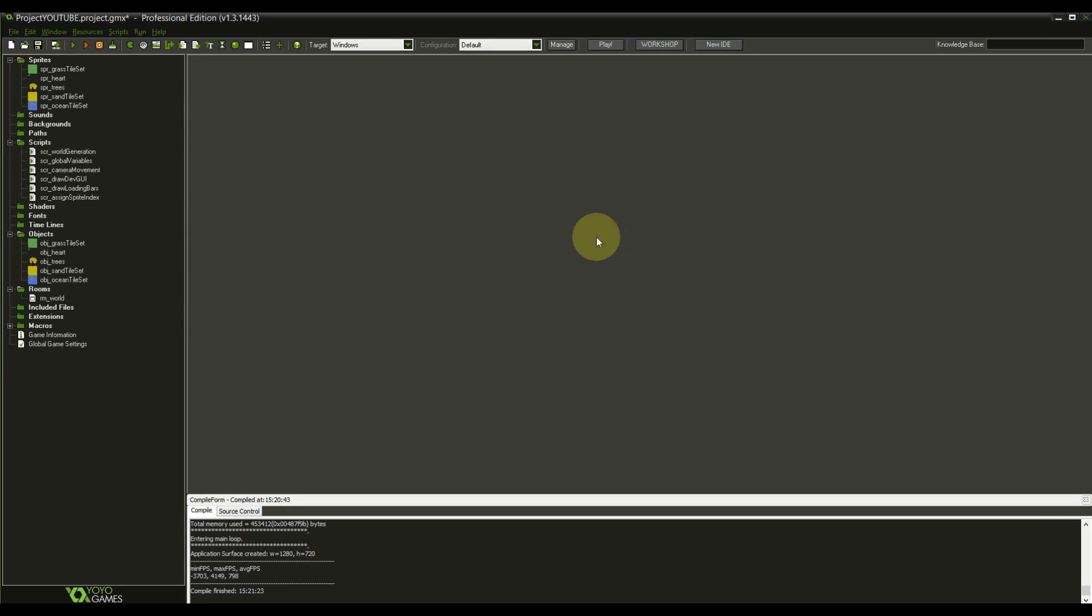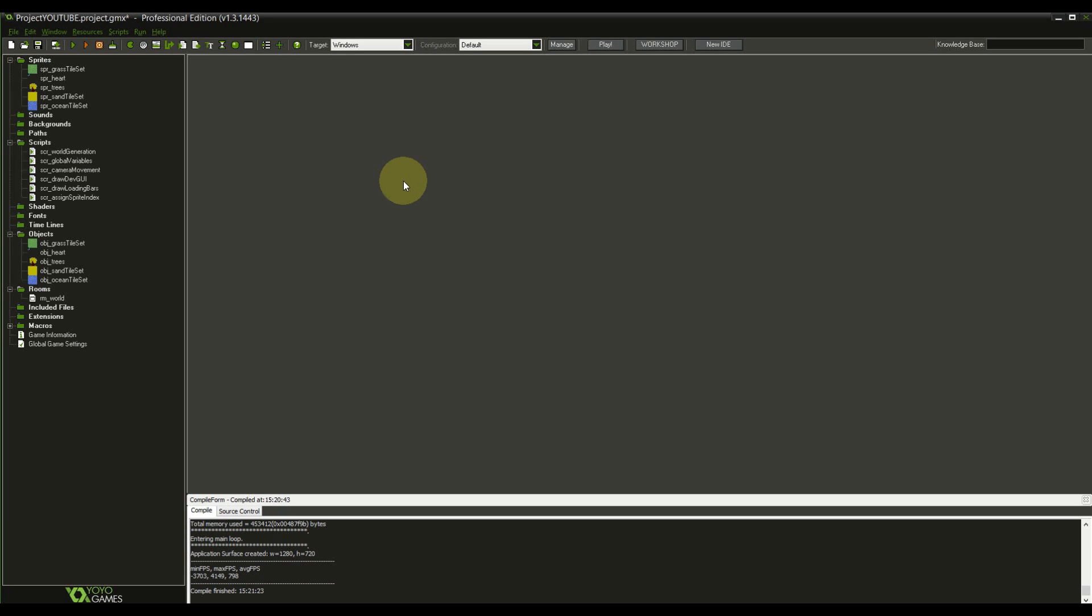Welcome everyone to another episode of Let's Make a Game. I thought a little bit about the series and I decided that every fifth episode we're going to launch an optimization video where I show you what improvements I've made based on your suggestions and feedback.